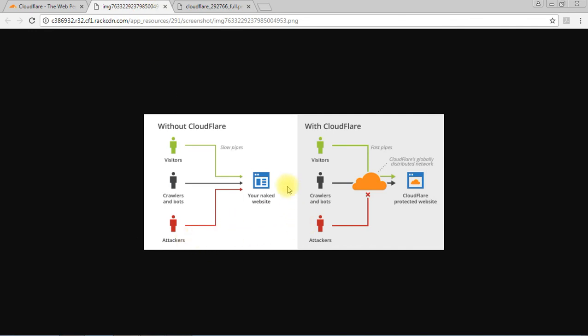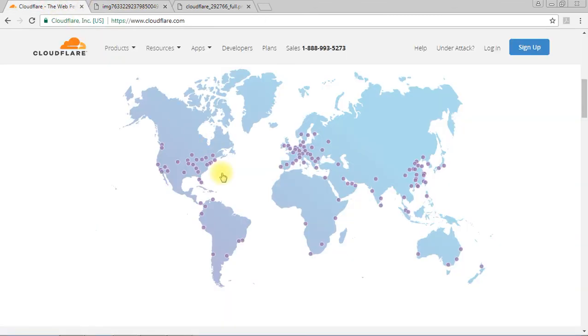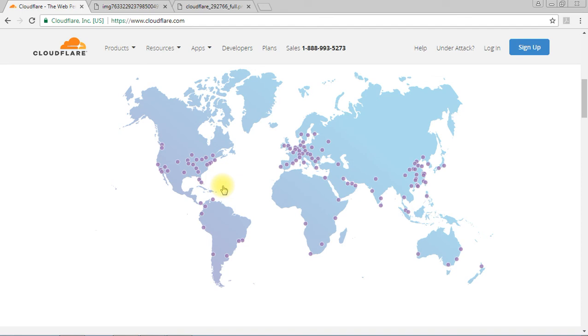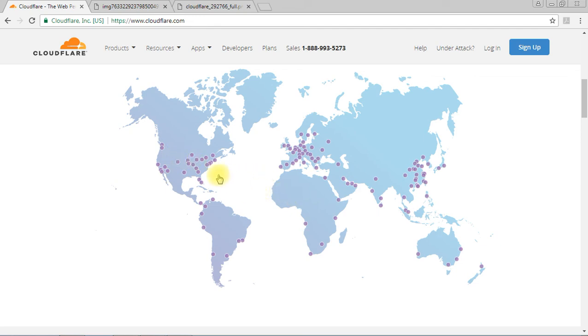For search engine optimization, search engines use crawlers to read your web pages. Normally if you have big traffic, your main server can be slow, it can get overloaded. Without this kind of cloud network it's hard to handle the traffic and those crawlers.